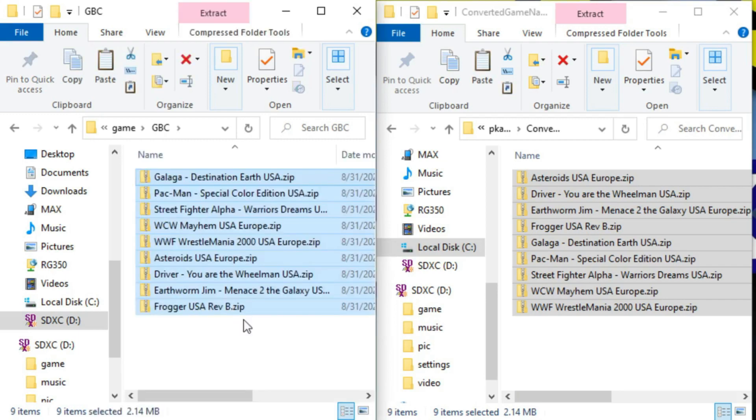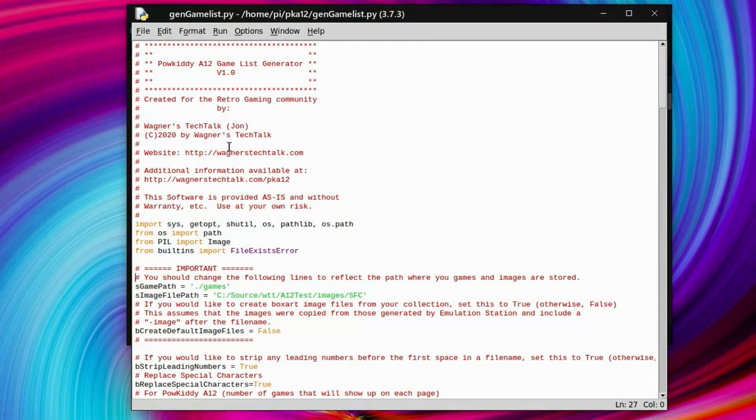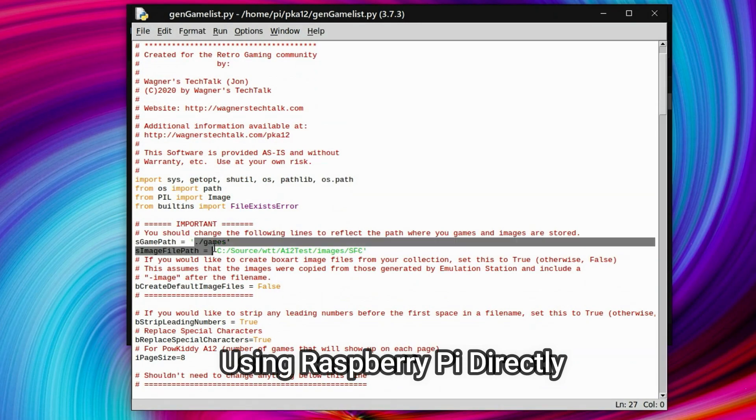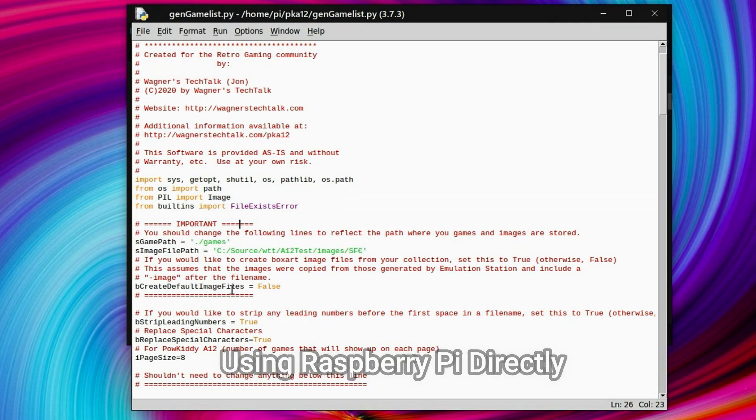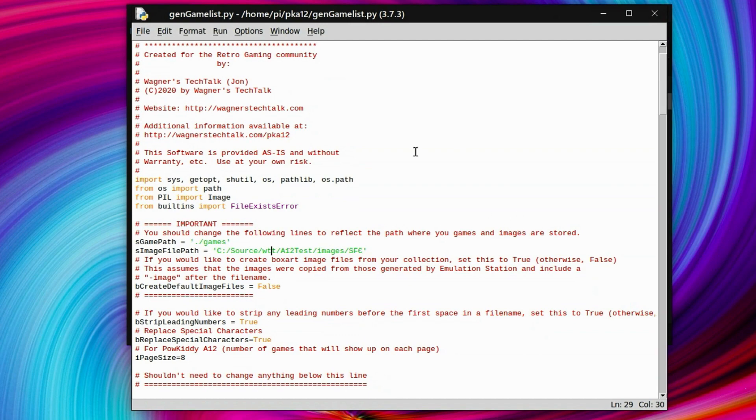And at this point, it's ready to play. But I'm going to show you on the Raspberry Pi, you can do the same thing. So here I'm going to a dot game subfolder. And in this case, I am not creating the image files. I just wanted to test it out and make sure it worked. So now I'm going to run it. Run module or F5.